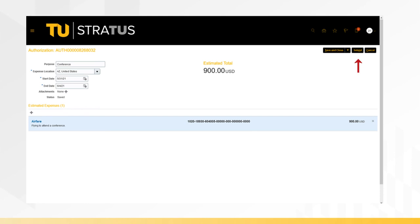Once you click submit, the form is automatically routed to your supervisor for approval. You also have the option of saving the request and coming back to it later. Once approved by your supervisor, the authorization will be sent to the travel office for approval.